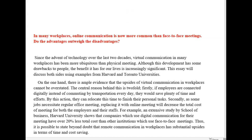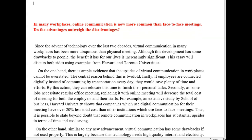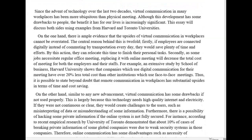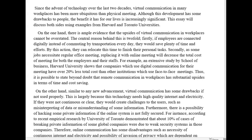Hi there, Mel. Let's take a look at this new set of essays about online communication — do the advantages outweigh the disadvantages? That's what you wrote. Since the advent of technology over the last two decades, virtual communication in many workplaces has been more ubiquitous than physical meetings. Although this development has some drawbacks to people, the benefit it has for our lives is increasingly significant. This essay will discuss both sides using examples from Harvard and Toronto universities.